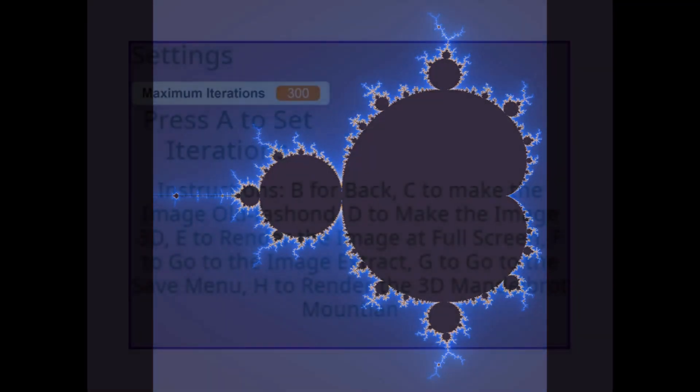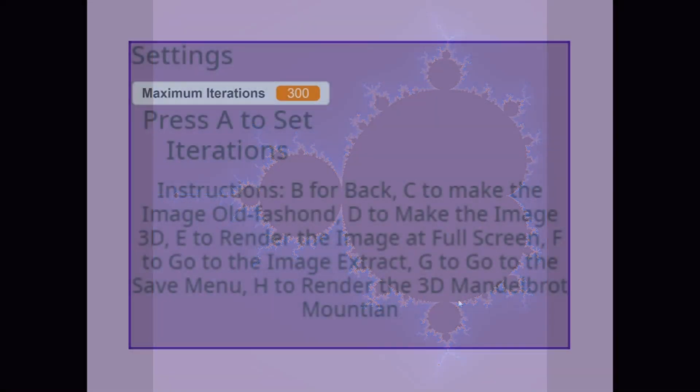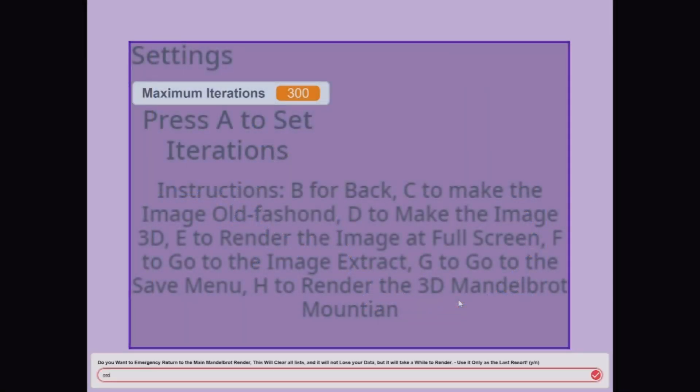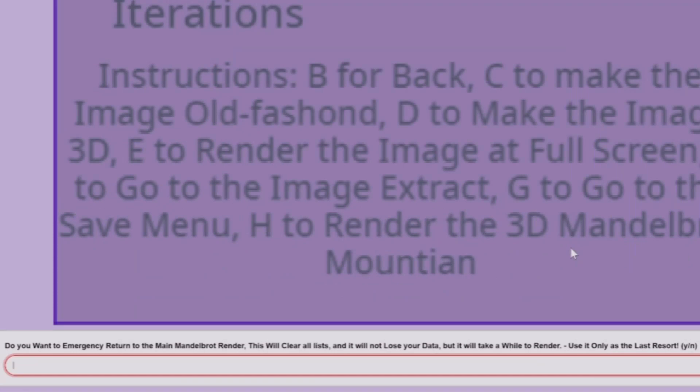Now, for the warnings. If you ever get stuck with something, please hold E, and then hold M, and then press G, and then it will come up with, Do you want to emergency return to the main Mandelbrot render?